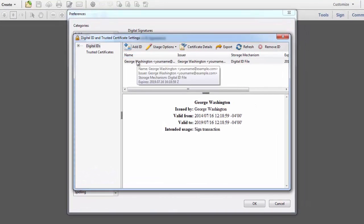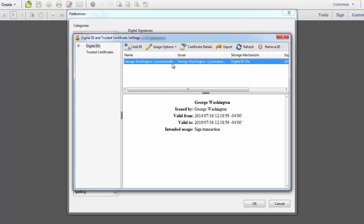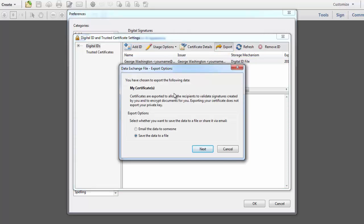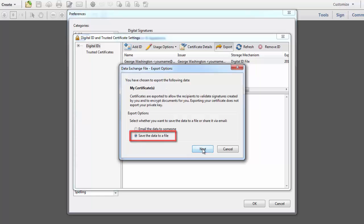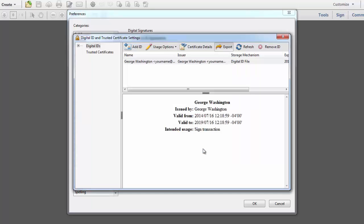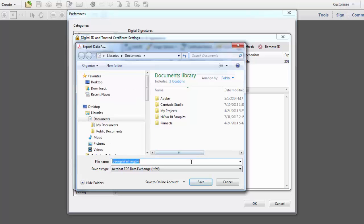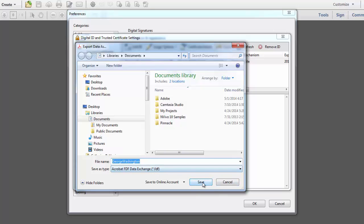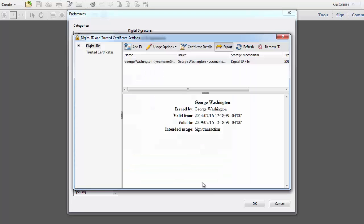This is the same screen where we added a digital ID. This time we're going to click on the ID and then select Export. You'll see a message that says you have chosen to export the following data. And it asks, do you want to email the data or save the data to a file? So what we'll do is save the data to a file. And this will be the name of the certificate and I'll save it to my documents. It is an FDF format file. I'll click Save.